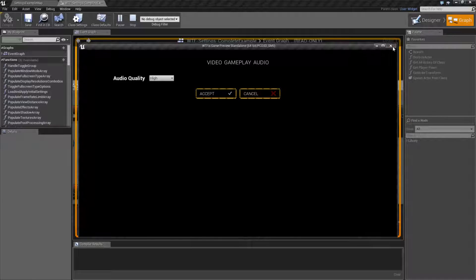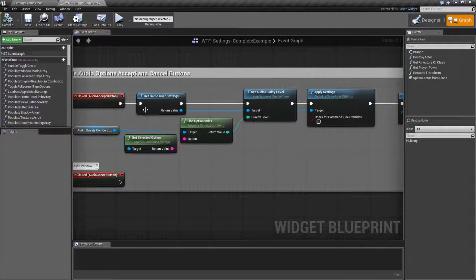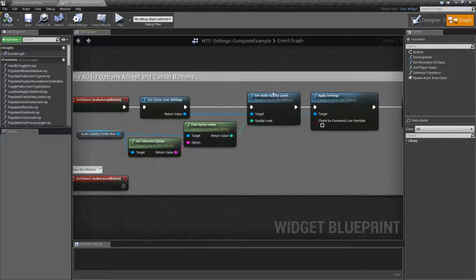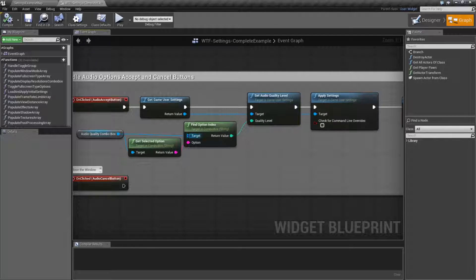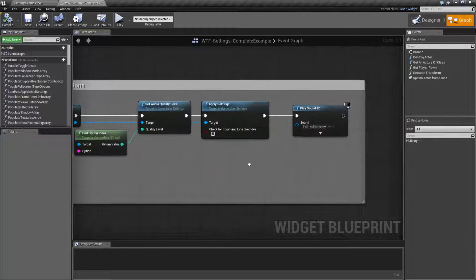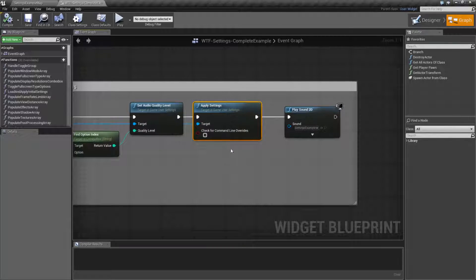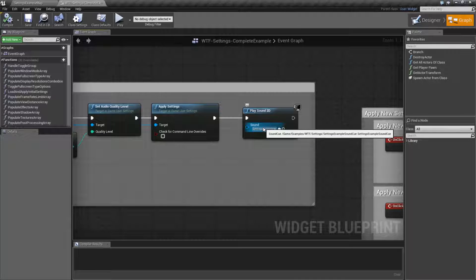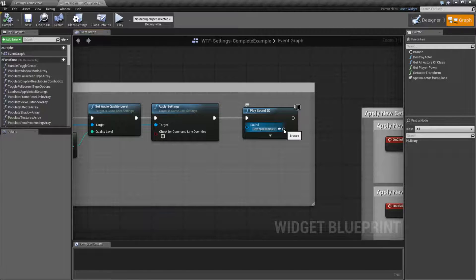However, if we look through the code, we'll see that when I hit the accept button I'm setting the audio quality level based on my drop down and applying it immediately and playing the correct sound. And if we open up our sound cue.